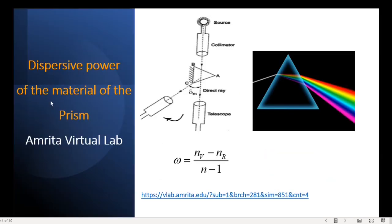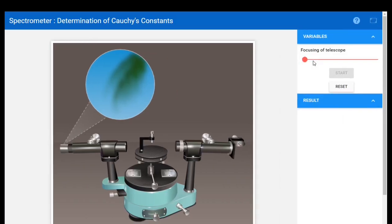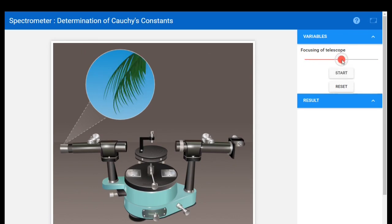The dispersive power of the material of a prism virtual lab link is here. I click and go to the website. This is the spectrometer determination of Cauchy's constants page. I click here to get a full screen view. The next step is to move the slider to get a clear image of the leaf pattern — that is focusing of telescope. I move the slider and now I have a clear pattern.